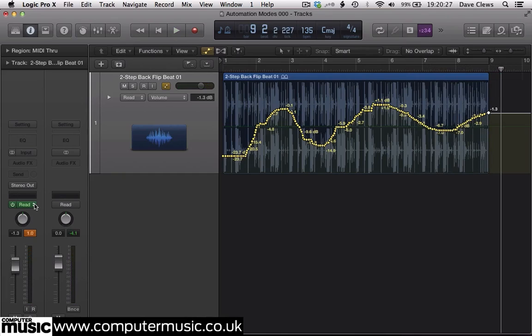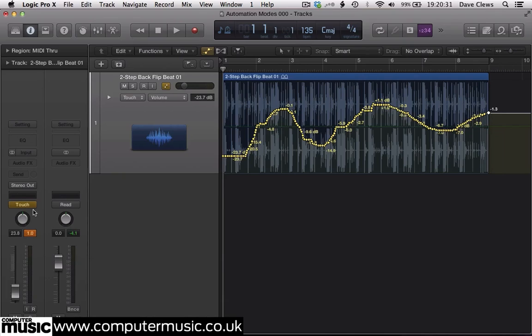Next, switch the track to touch mode. Hit play and grab the fader with the mouse to make a change. Here we're going to reduce the level of the loop just in bars 3 and 4.